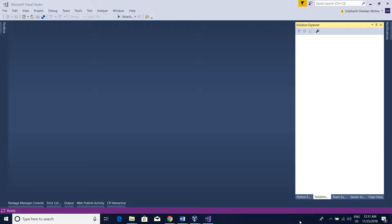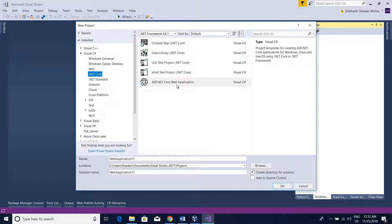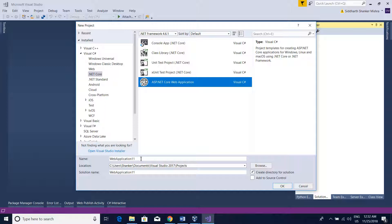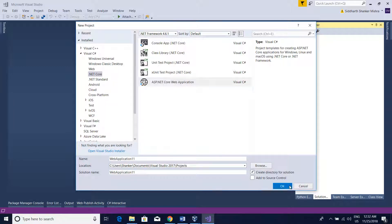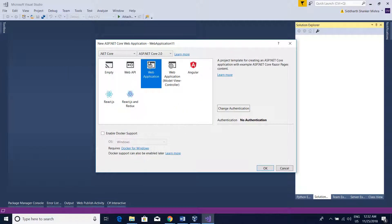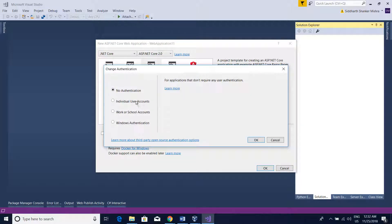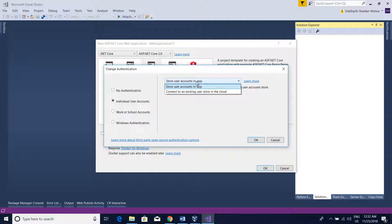Welcome. In this video we are going to see how we can seed our database in ASP.NET Core. Many times we need to seed our database when working with a web application. First, let's create a new project — go to the dotnet core section, select ASP.NET Core Web Application, give it any name, click OK. I am using ASP.NET Core 2.0, selecting Web Application, and for authentication I'll select Individual User Accounts.